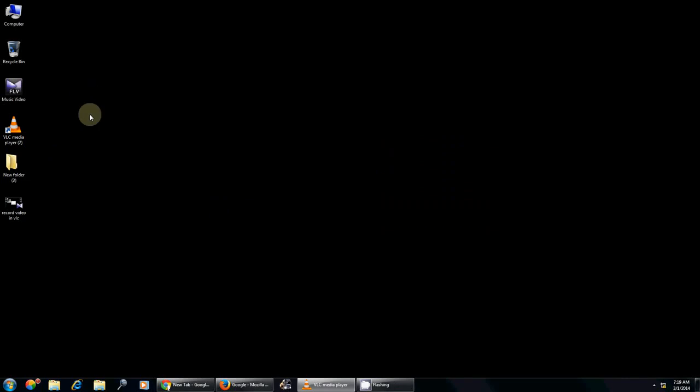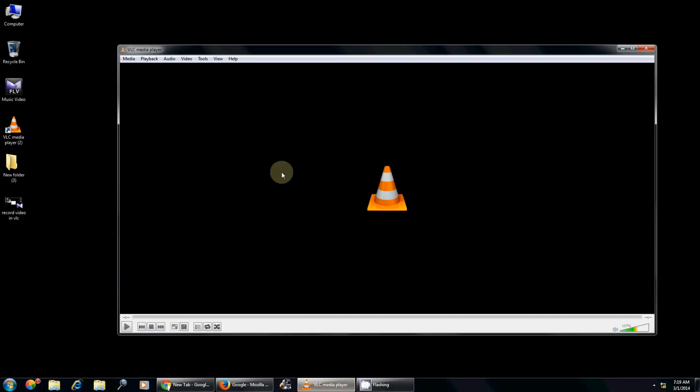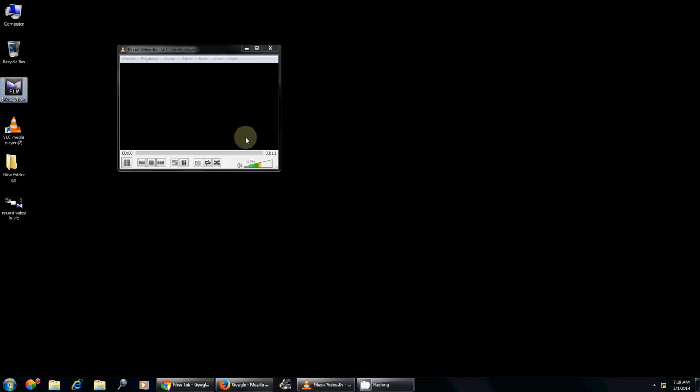You can cut your video with this VLC media player. Just open the media player and open the file that you want to cut.